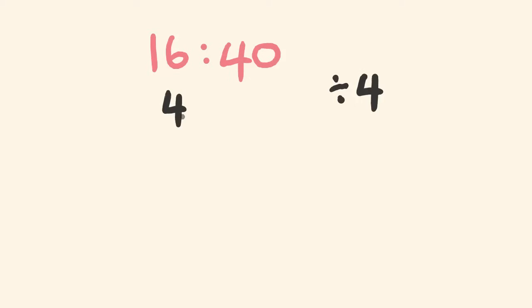We'll look at the example 16 is to 40. When we're simplifying this ratio, we're taking it down to its lowest terms. We're looking for a number that divides into both 16 and 40. You might look at it and go, 4 goes into both. So I'm going to divide 4 into both of these numbers. 16 divided by 4 is 4, 40 divided by 4 is 10. You might look at this now and say, is this at its lowest terms? Could this be reduced any further?